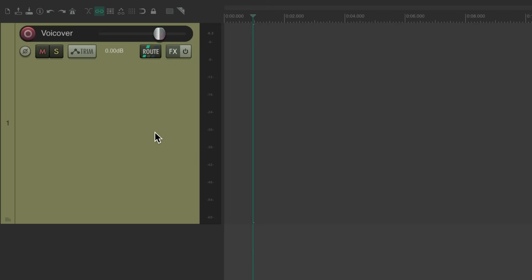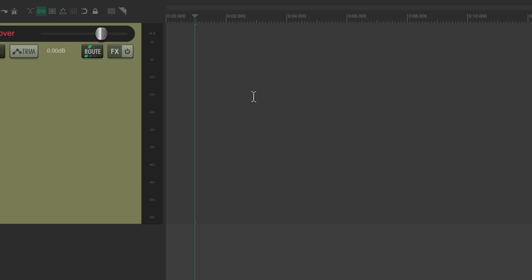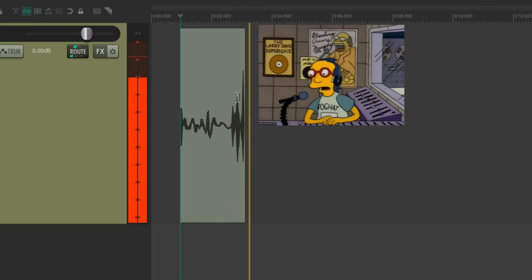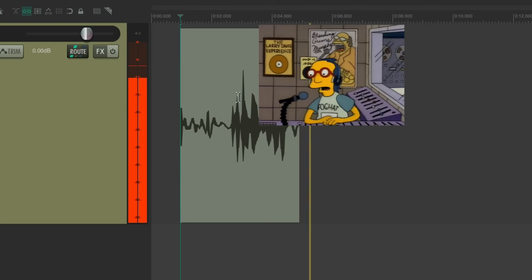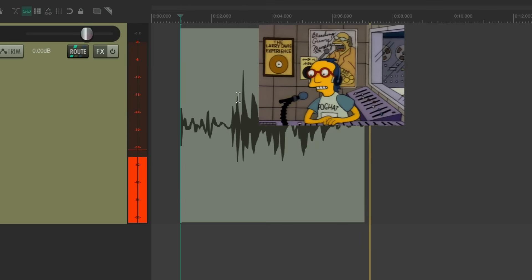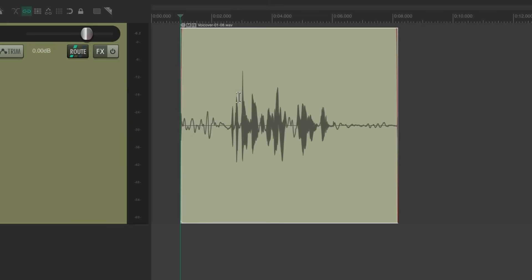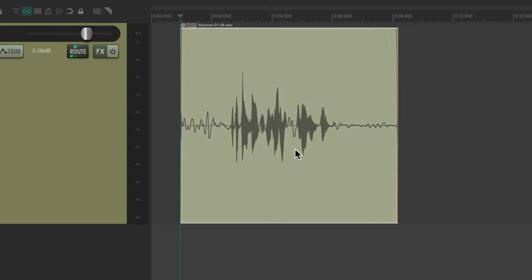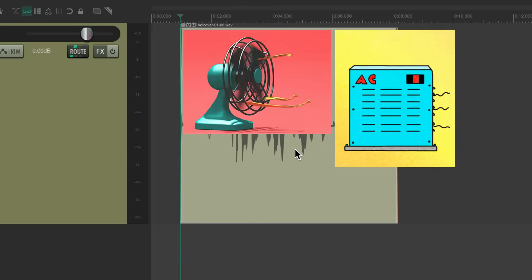I have a track set up for my voiceover. Let's put it in record and record some voice or narration. The quick brown fox jumps over the lazy dog. If we play it back, we can see there's already noise before and after. And although it's not terrible, I do have a fan and an air conditioner in my studio, so we are hearing some noise I want to remove.